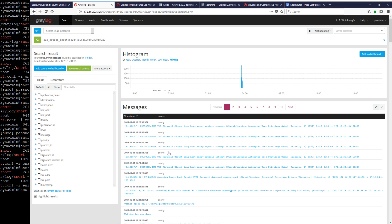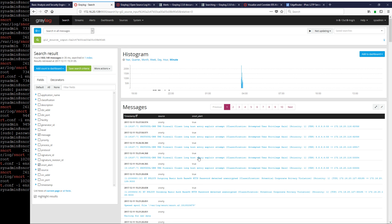As it pulls the logs in, on the left-hand side here we can also turn on and off the fields. Right now we only have the message field and source turned on. But if we also want to see the Snort alert field set to true — or actually the Signature ID field is probably better. So here we go — there are my Signature IDs from Snort.